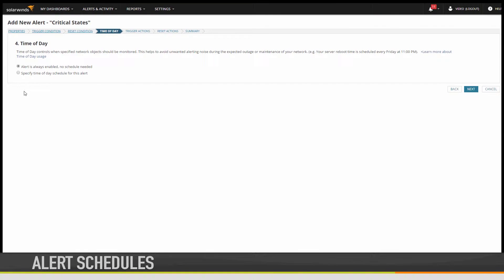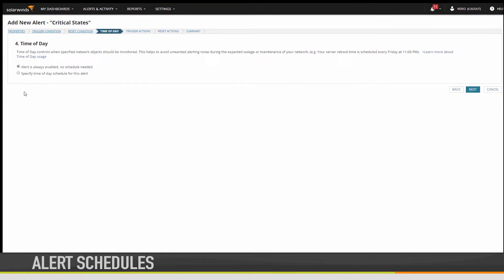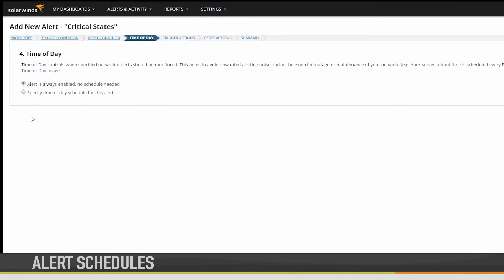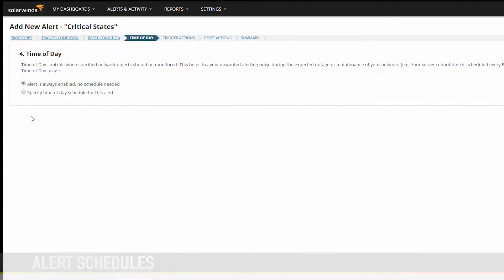The Time of Day tab allows you to schedule when you would like your alerts to run. By default, an alert is always enabled, so it's running 24-7.